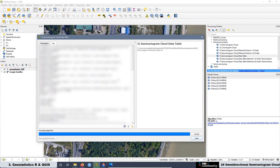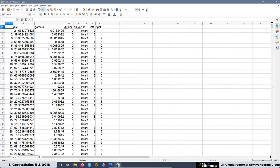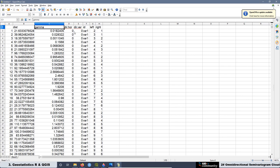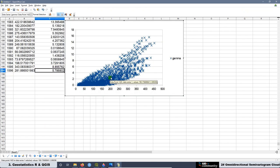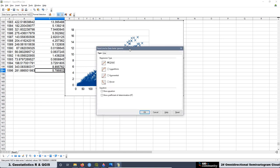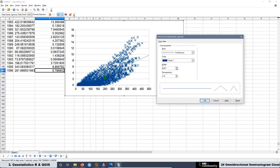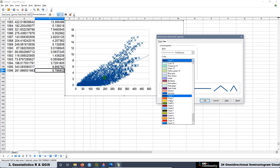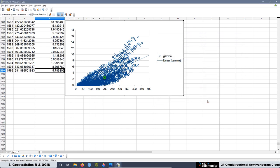The last script we are going to see in this lesson will be useful to extract the lag distance and also the semivariance for all pairs of samples in our semivariogram cloud. That will be useful if you want to use that data in a spreadsheet. At the end of the lesson, we are going to see how to create the omnidirectional semivariogram cloud in a spreadsheet and also how to make the regression line associated with the semivariance.